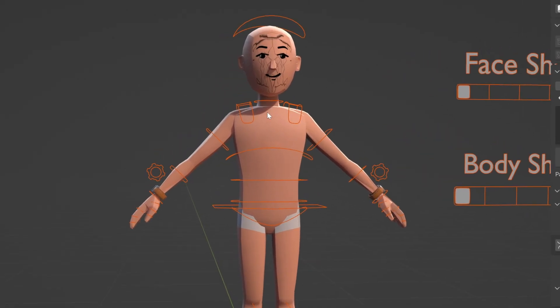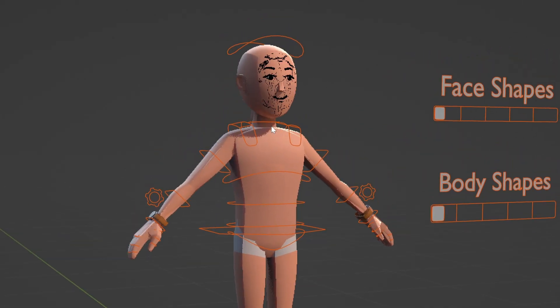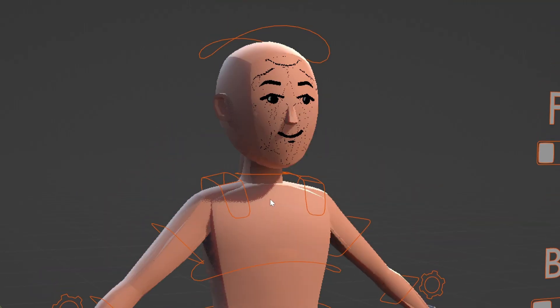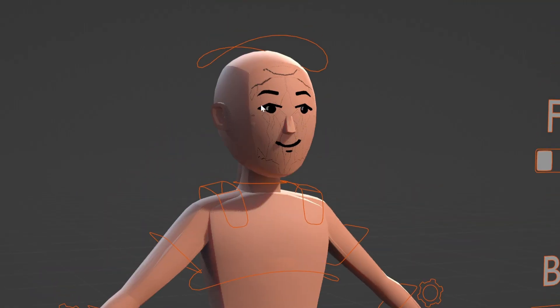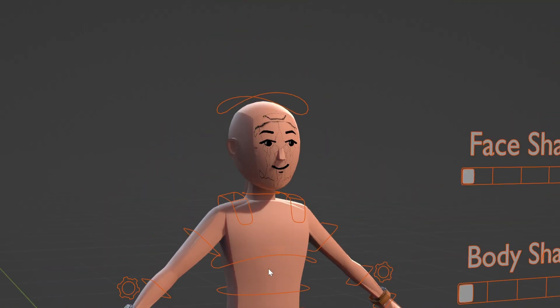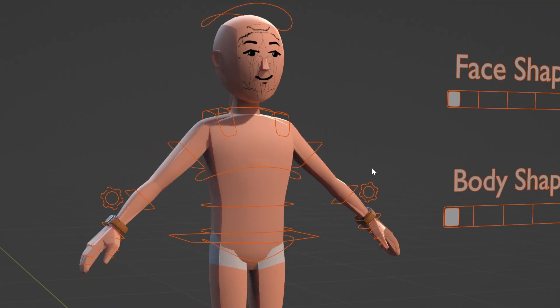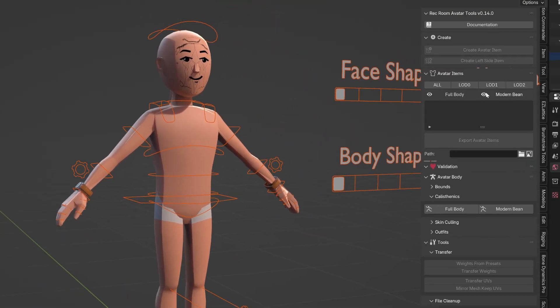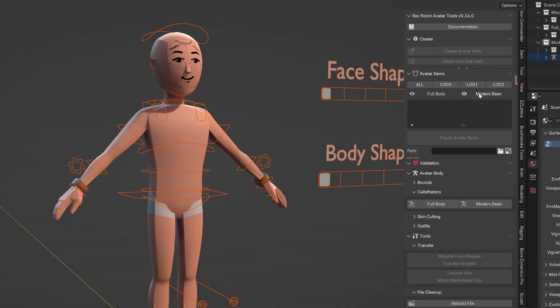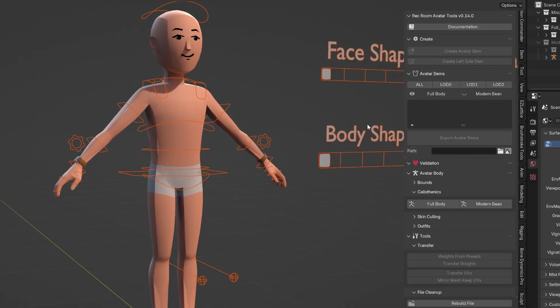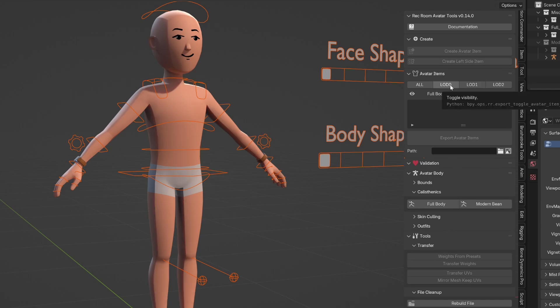Now, by default, everything is stacked on top of itself, so that's why this kind of looks a bit weird. So I'm going to, for now, turn off the bean body so I can just look at the full body. And it's showing all the LODs together, so I'm just going to look at LOD 0.